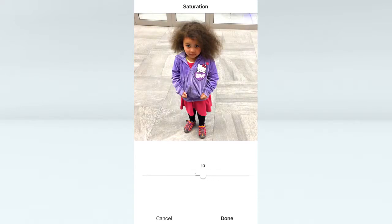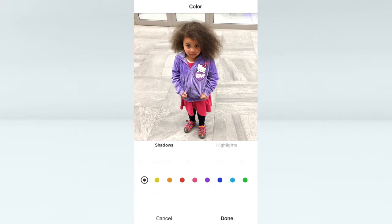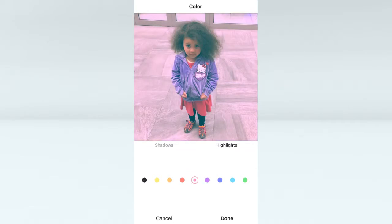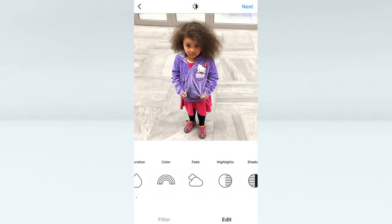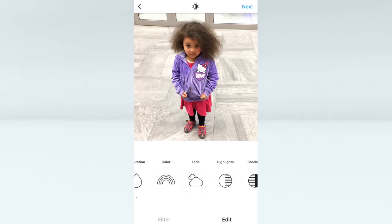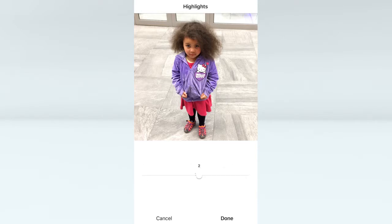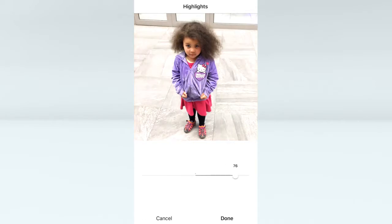Color I usually don't use a lot — it changes either the tint of the highlights or the tint of the shadows in the colors displayed. Fade I also don't use a lot, but I can imagine someone who likes that look would use it. Highlights I also don't use a lot, but for this particular picture I think I will keep it at that just to make the subject pop a little.